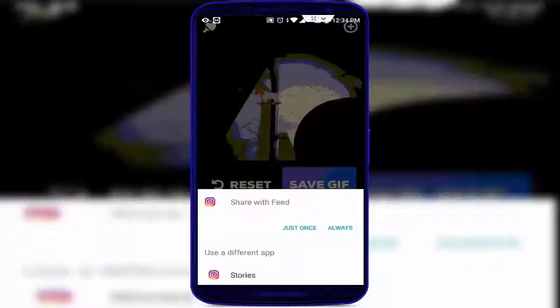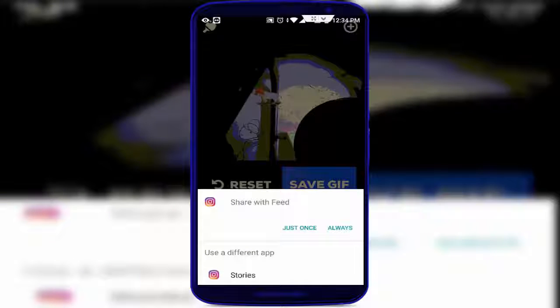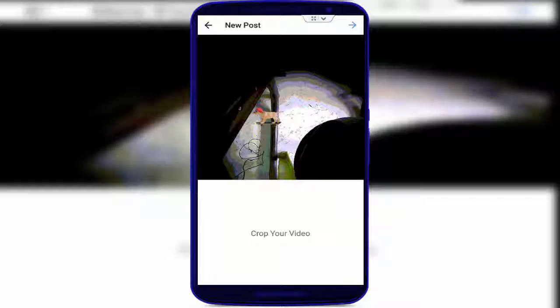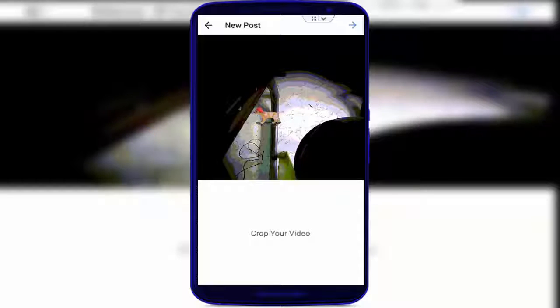After that, you can see, select your Instagram like this, and directly you can move on to your Instagram. This is a very nice application to share easily and fast your GIF on your Instagram.